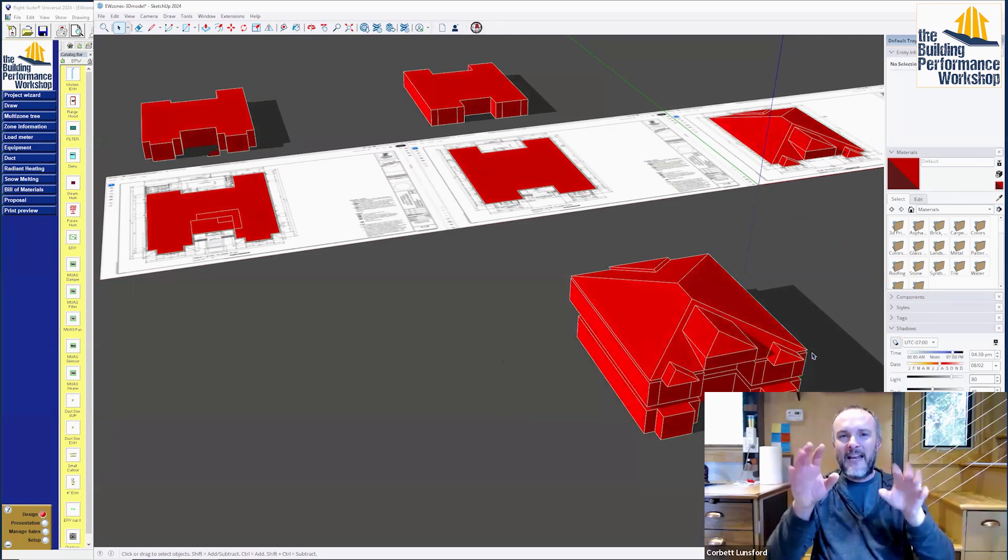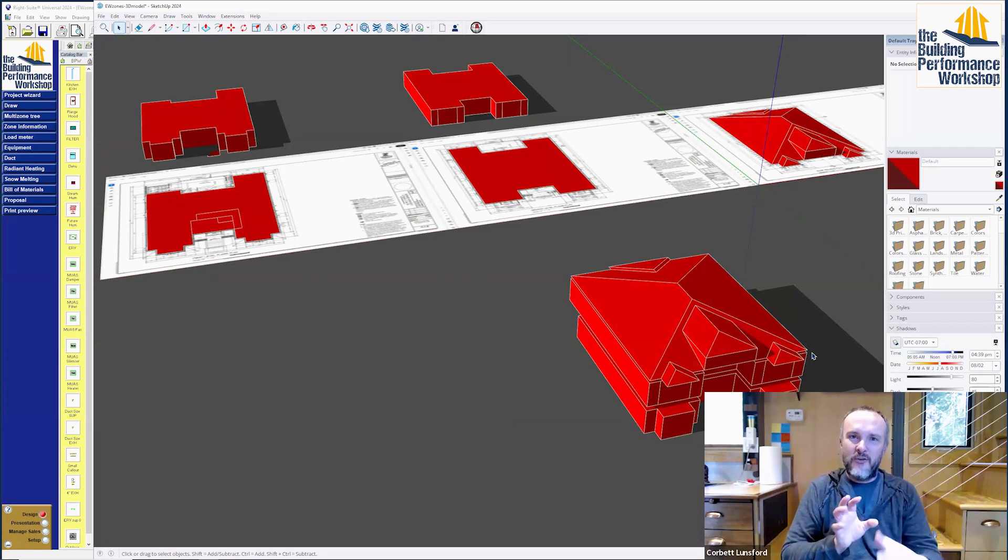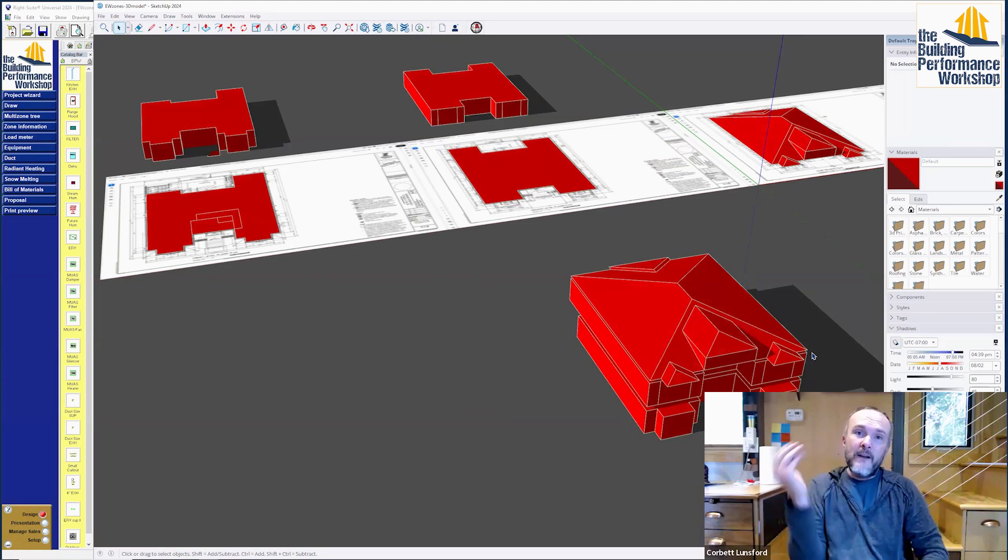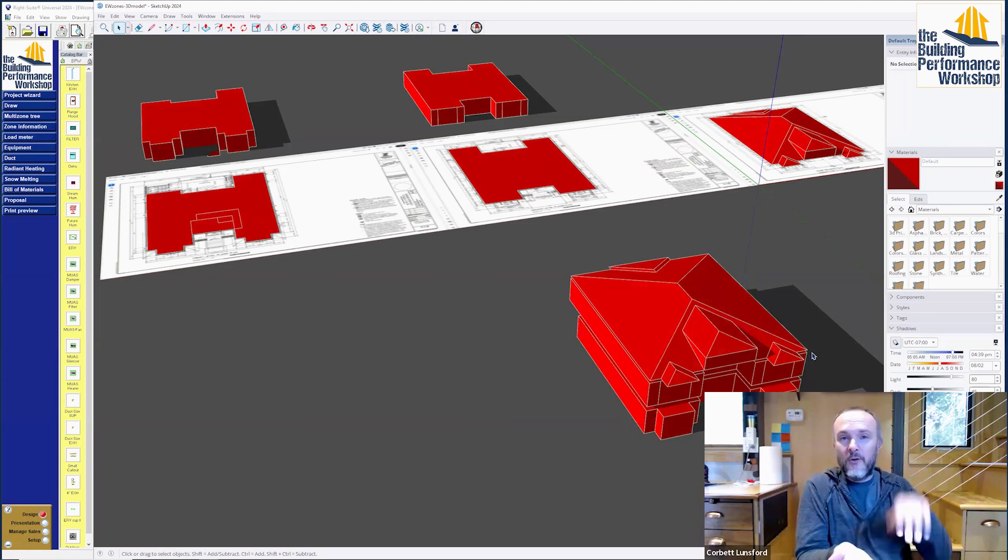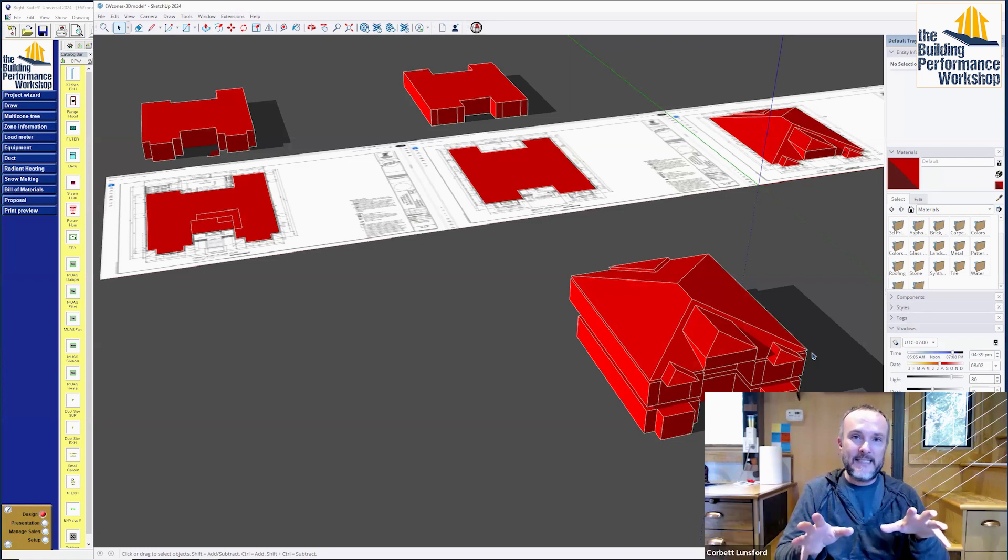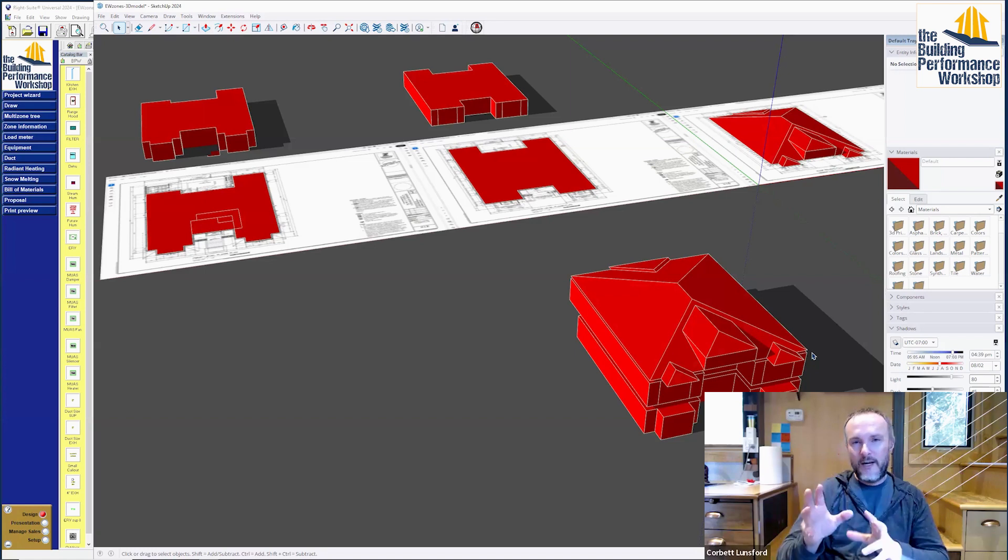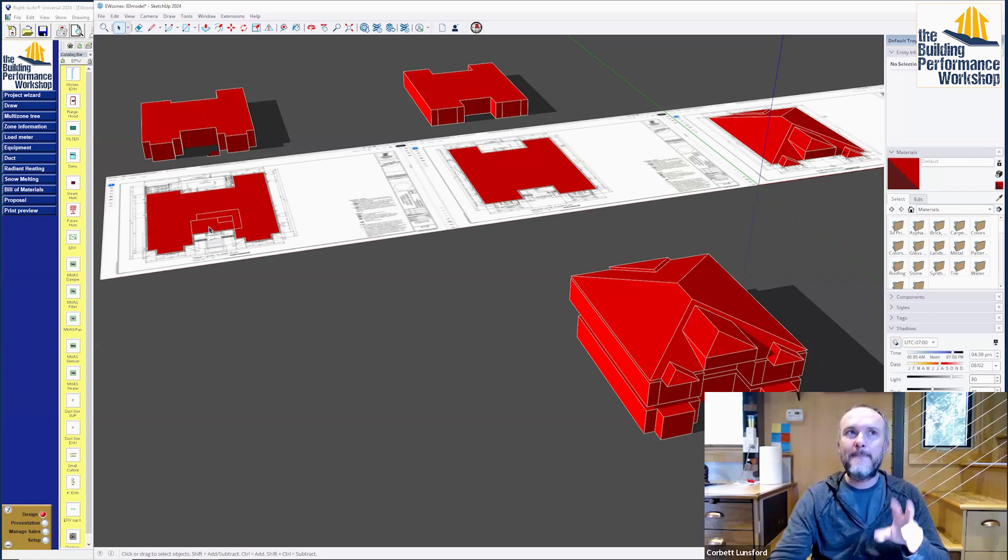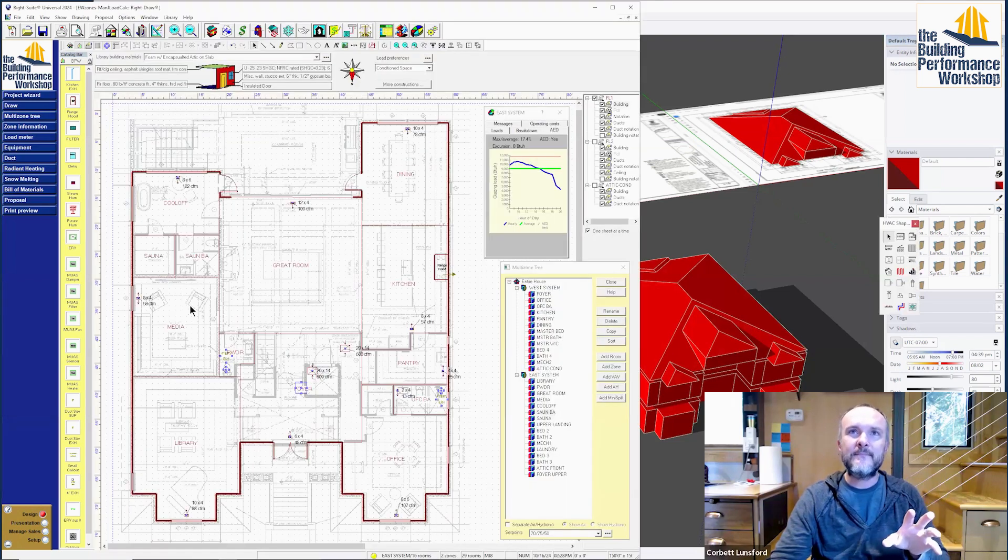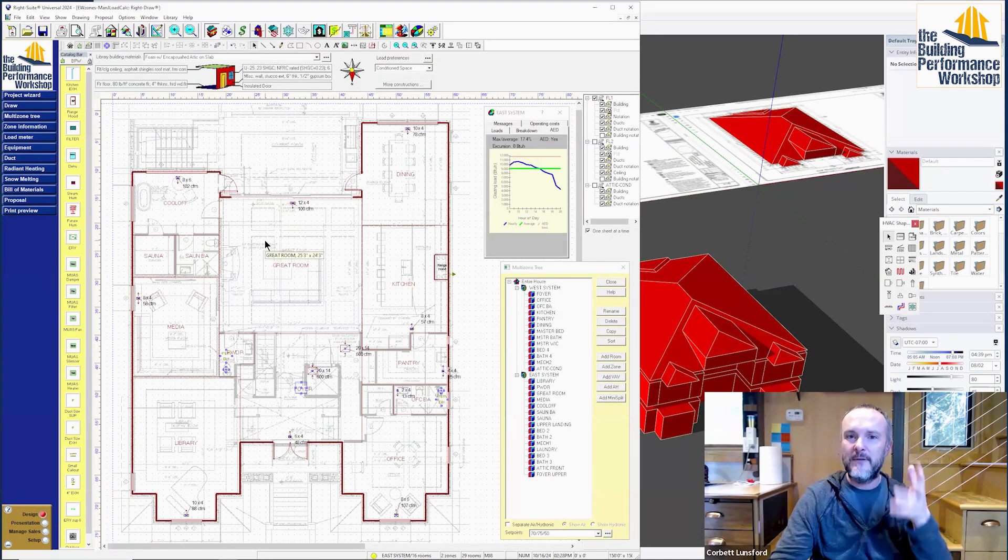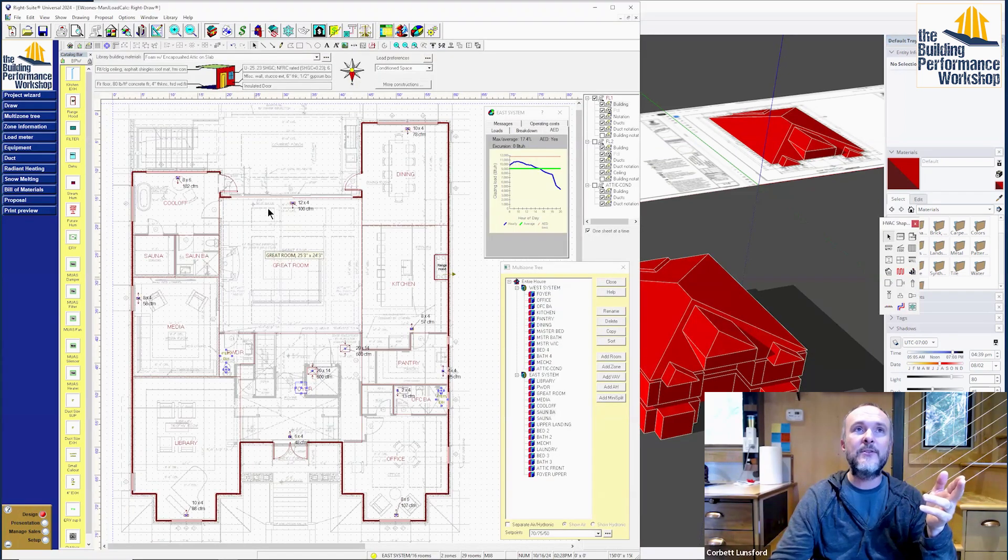That means that if we're going to zone, zoning front system and back system or bottom floor and upper floor doesn't make sense. Really, what we want to do is try and favor the east side and the west side if we possibly can. Here's what that looks like when we actually get into the design software. This is RightSoft that I'm using.